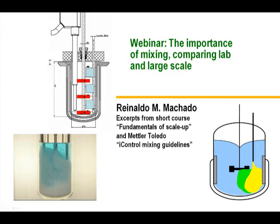Hello. Today we're going to talk about the importance of mixing and comparing some lab and large-scale equipment, and specifically the use of the RC1 and various Mettler-Toledo products. This is really an excerpt from a short course, The Fundamentals of Scale-Up, which I give, and also the iControl mixing guidelines provided by Mettler-Toledo.